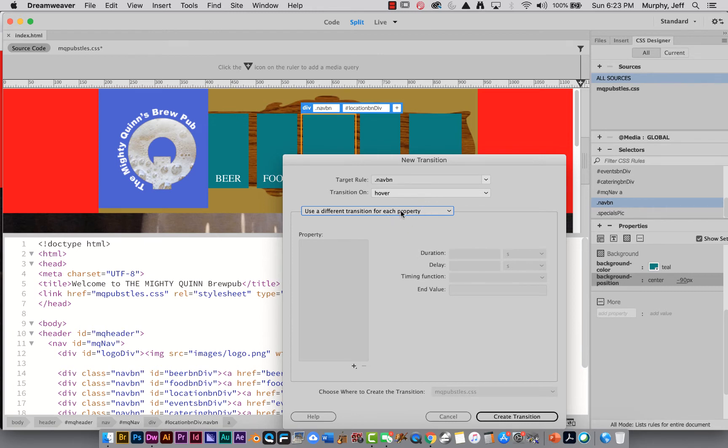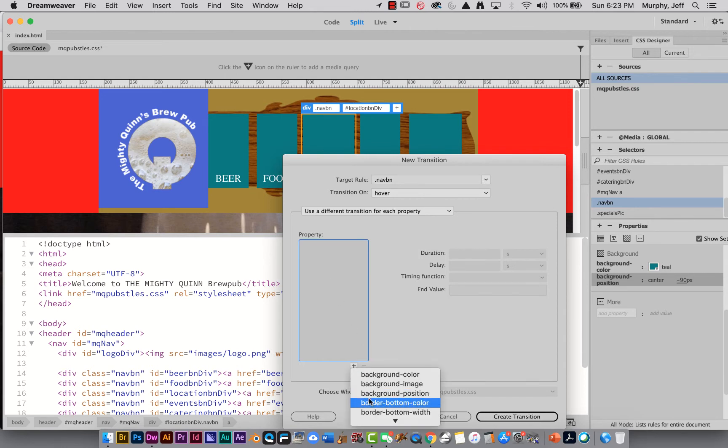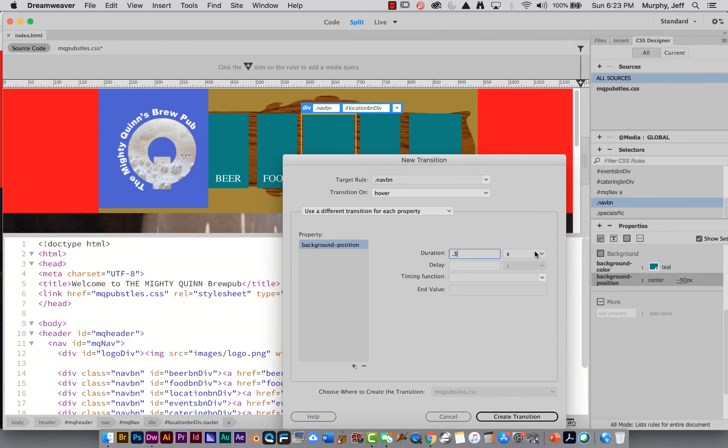There's only one property I'm changing. So it doesn't matter. Really, it shouldn't matter. But I don't want to mess anything up. So I'm just going to say, use a different transition for each property. There's only going to be one. And that property is going to be, I got to hit a little plus here, background position. So go down the drop down window. This is what I'm changing. Remember, the duration I want to be, let's say, 0.3 seconds. I don't want it to take forever.